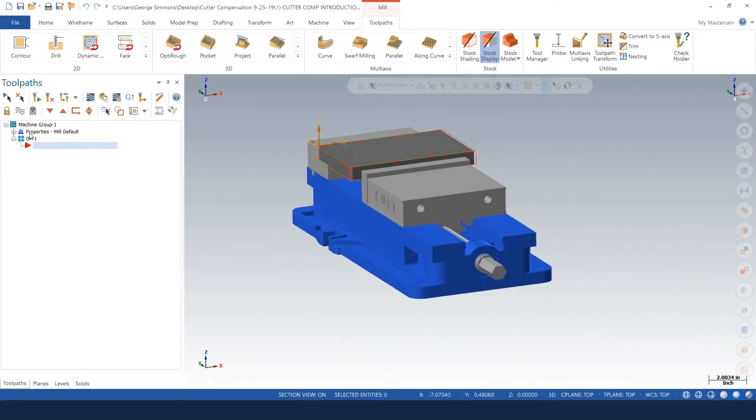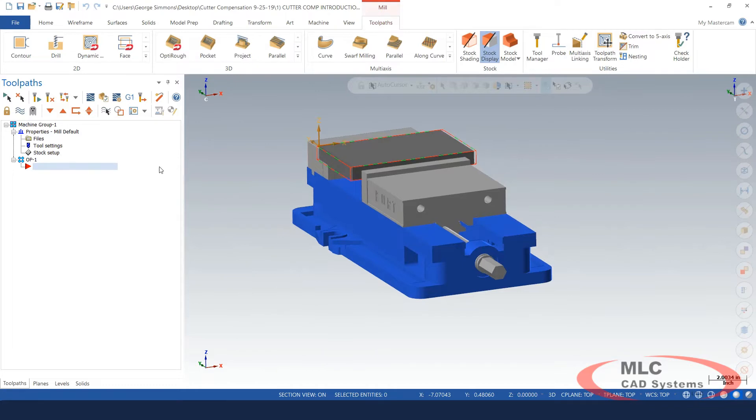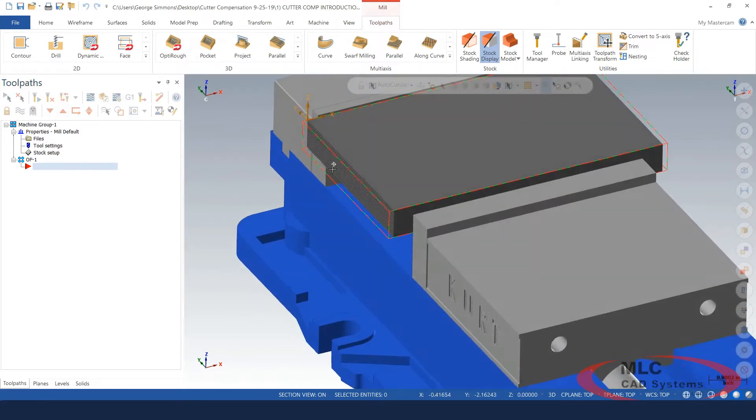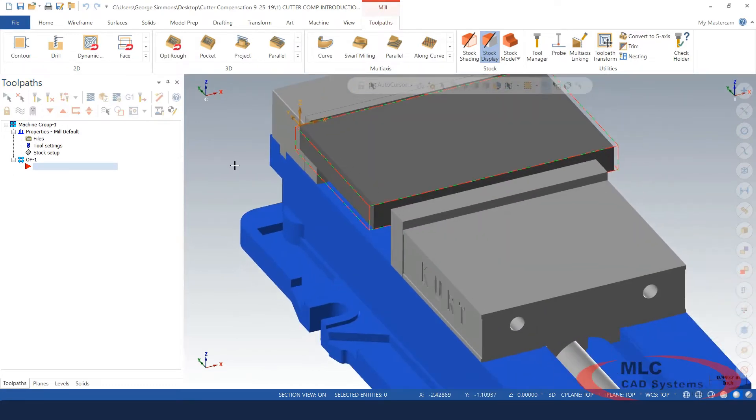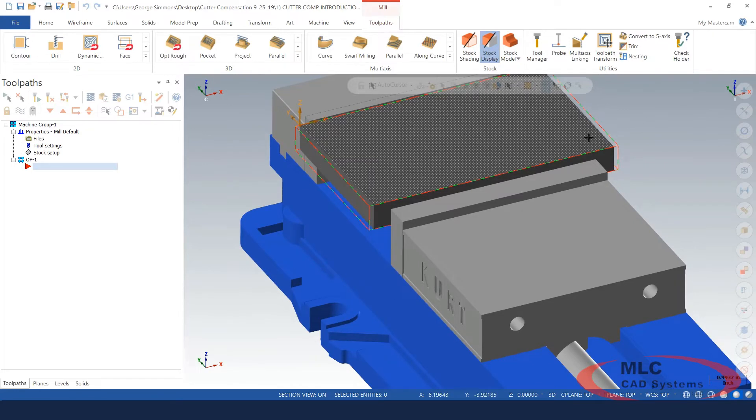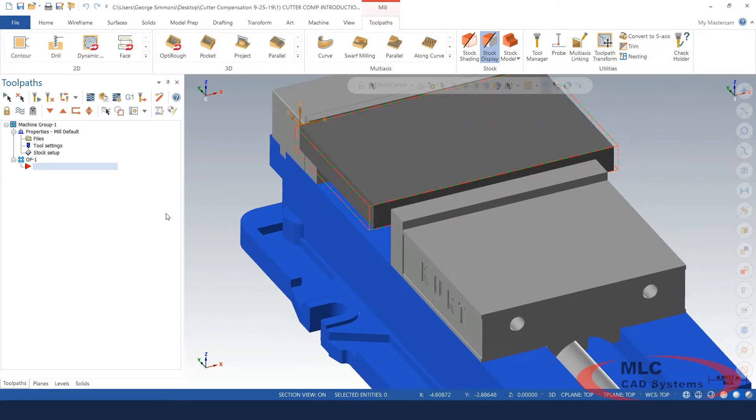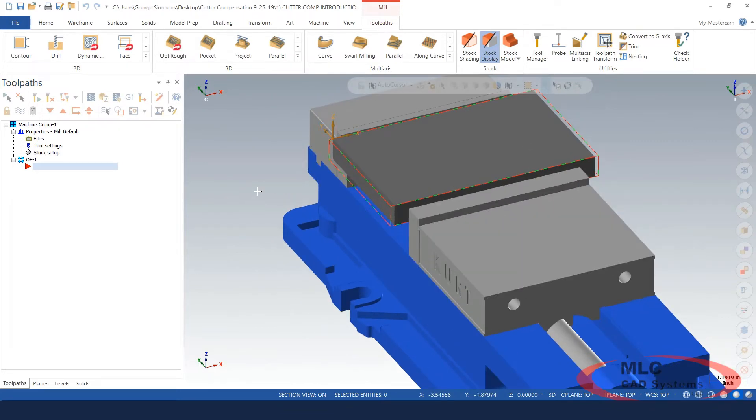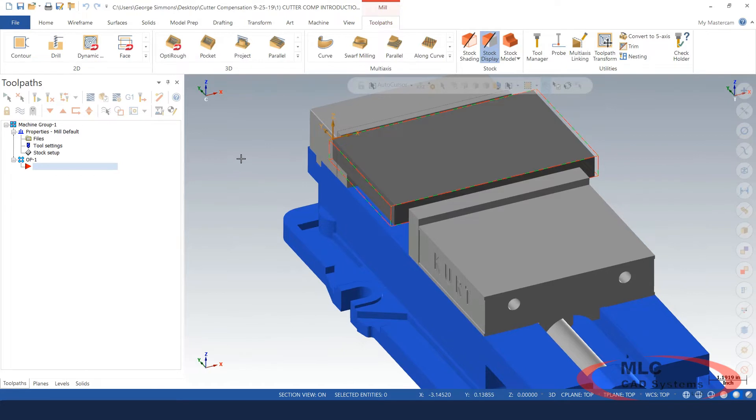I got the machine group selected and the machine group properties defined where I have stock around my part. The only place I have excess material is on the left side and right side. I put an extra one-eighth of an inch of material there just so I could trim the ends and maintain an overall length there along the x-axis of seven inches. The stock is seven and a quarter at this point in time.